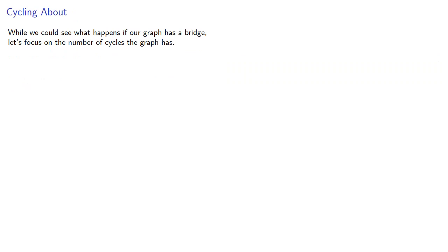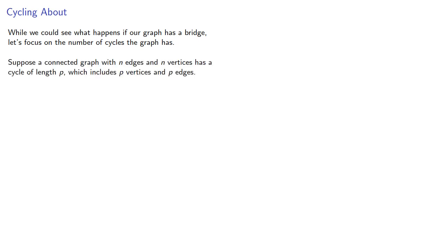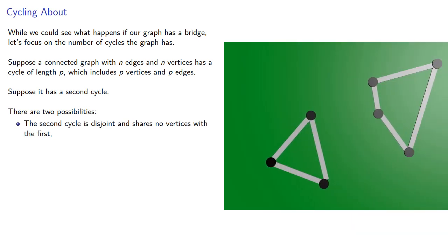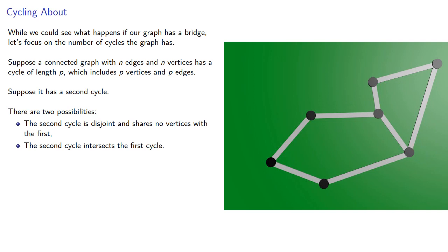While we could see what happens if our graph has a bridge, let's focus on the number of cycles the graph has. Suppose a connected graph with n edges and n vertices has a cycle of length p, which includes p vertices and p edges. Suppose it has a second cycle. There are two possibilities. The second cycle is disjoint and shares no vertices with the first, or the second cycle intersects the first cycle. They have some vertices in common. Let's consider these two cases separately.